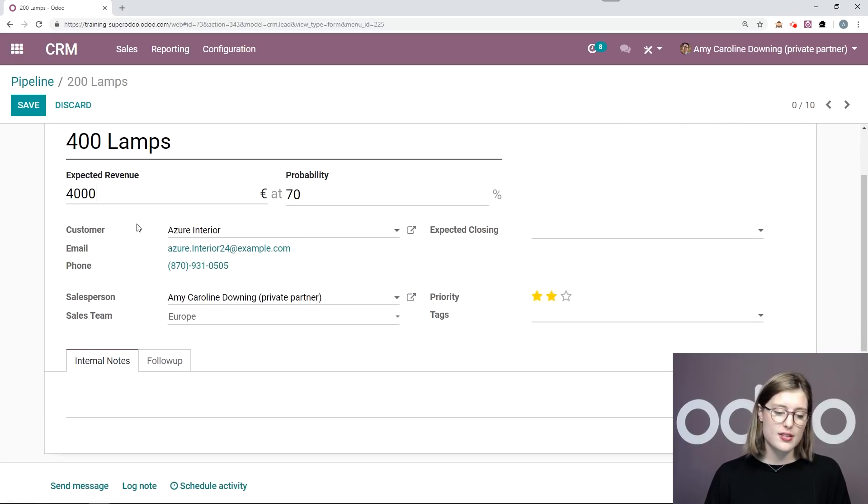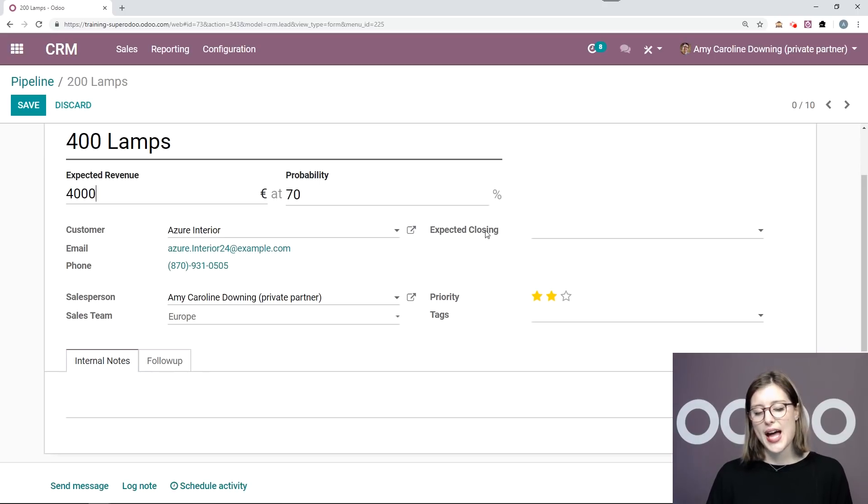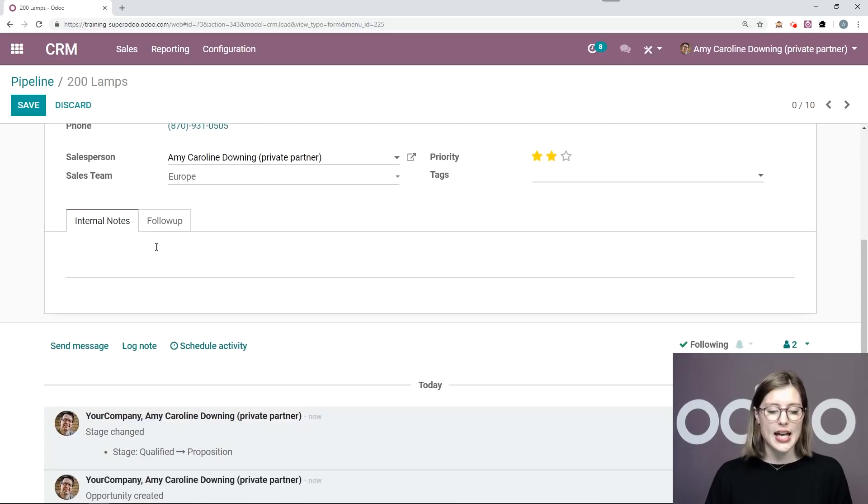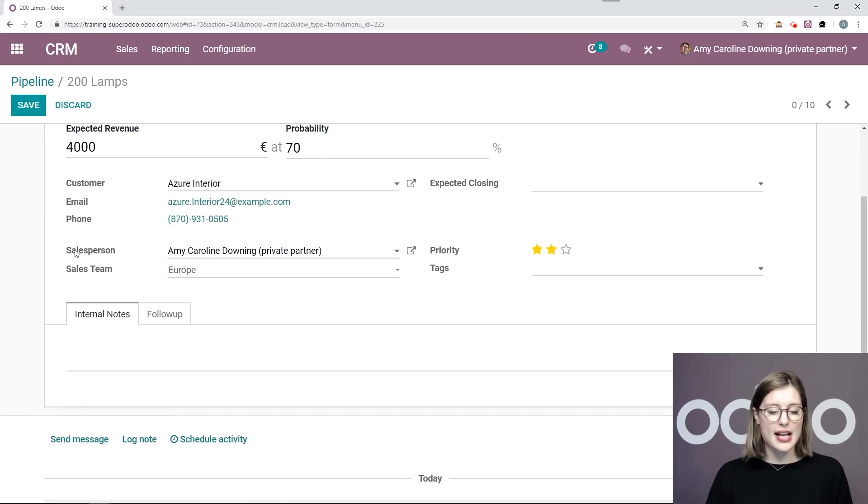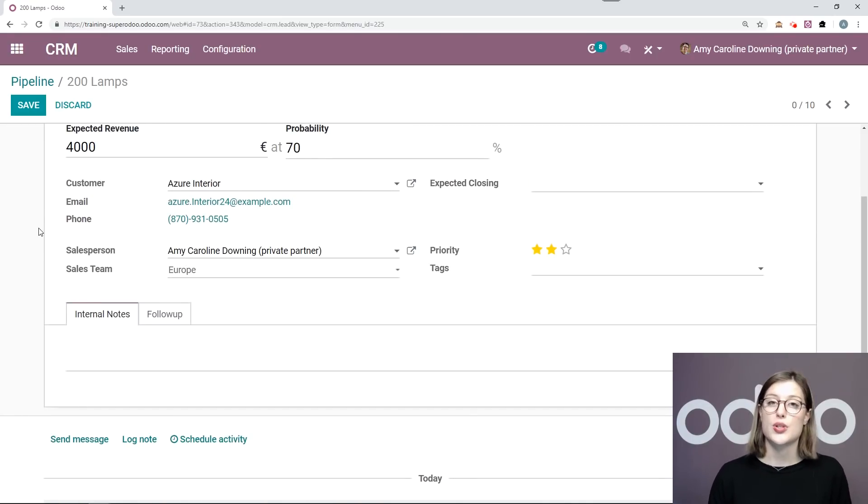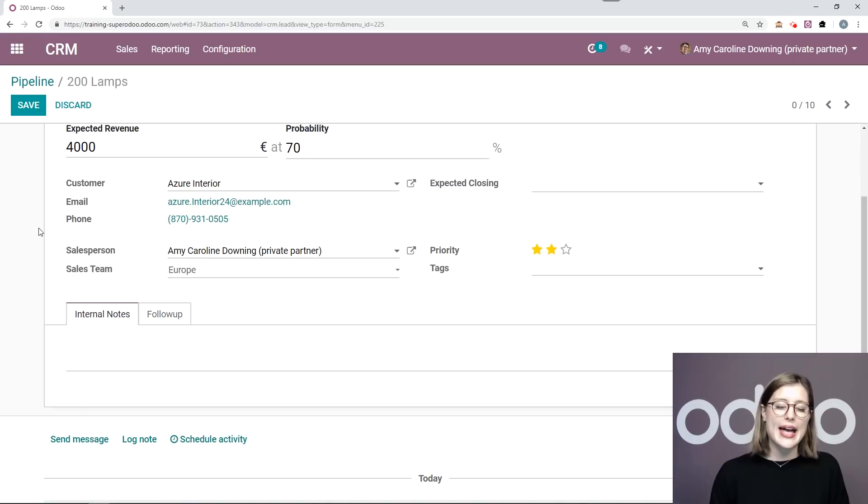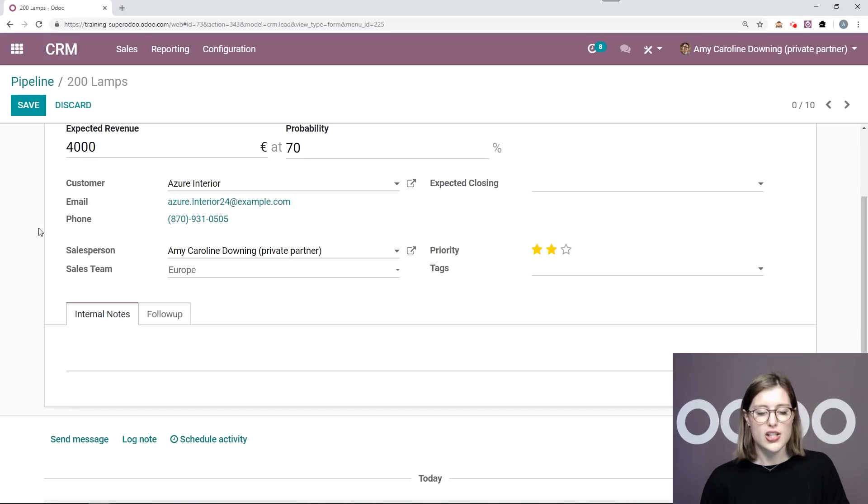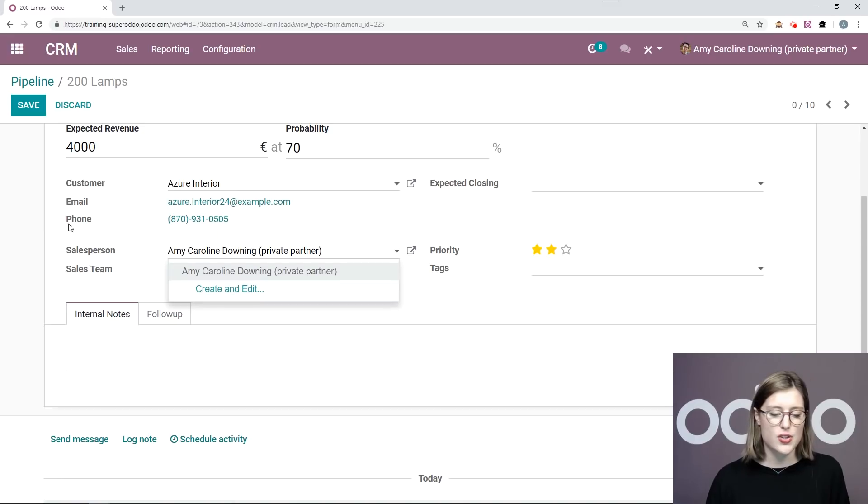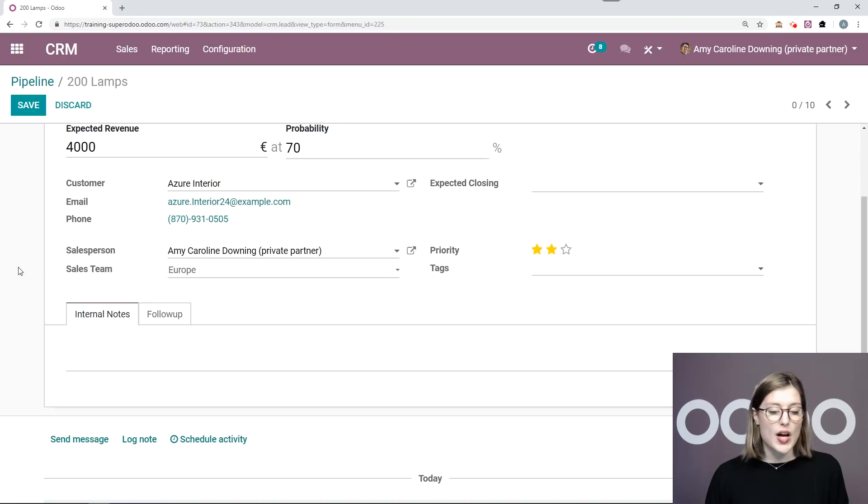And of course I have some other fields such as my customer and their contact information. I can also add an expected closing date. Automatically I'm added as the salesperson because I was the one who created the opportunity. But let's imagine that this opportunity has been a discussion for quite a while and I'm about to leave on an extended vacation. So I need to give it to one of my colleagues so I can edit that here. I can choose someone else.